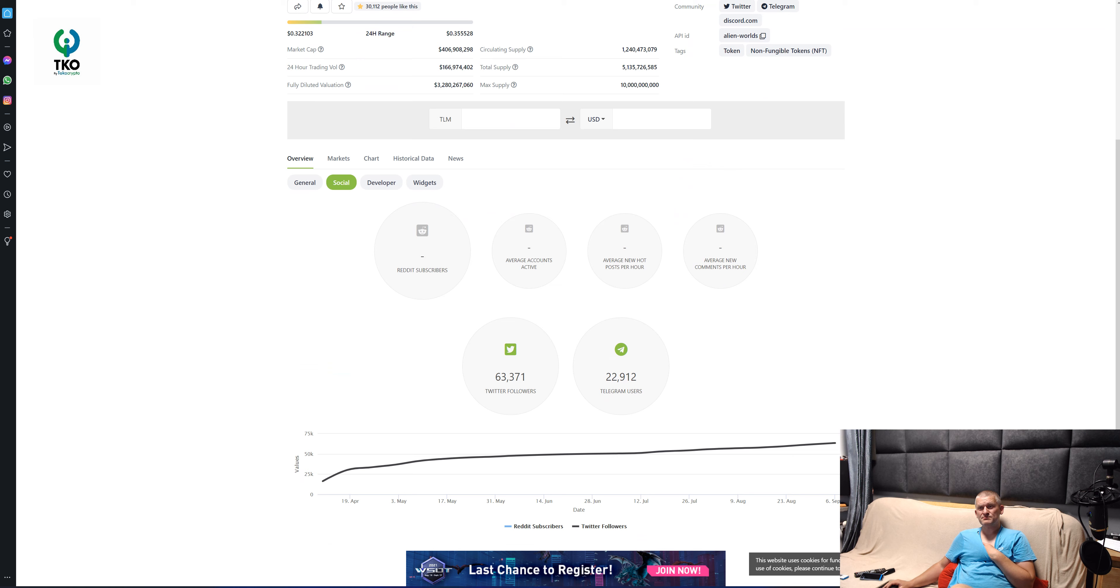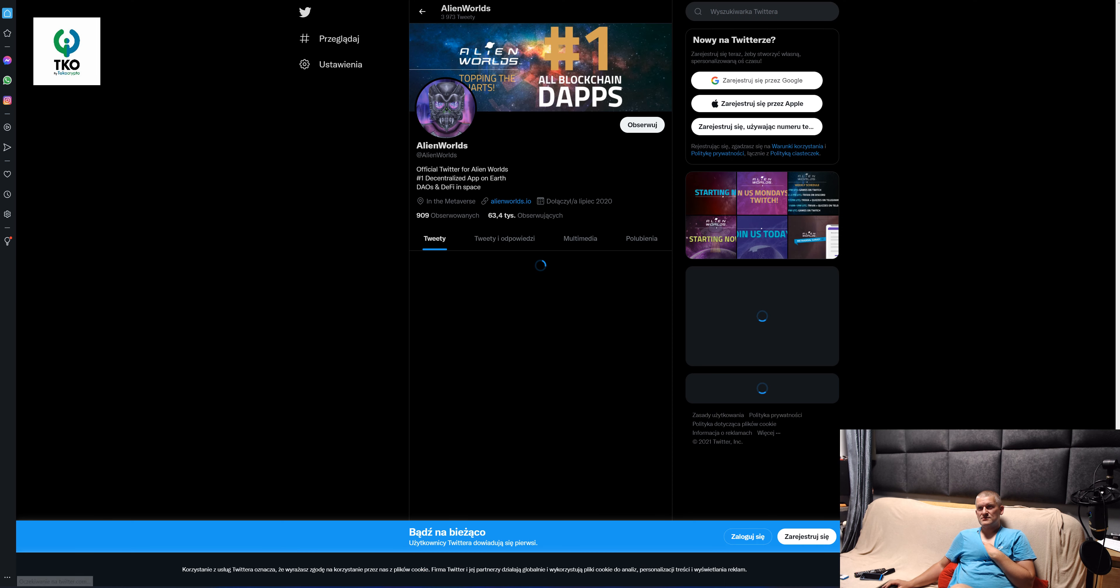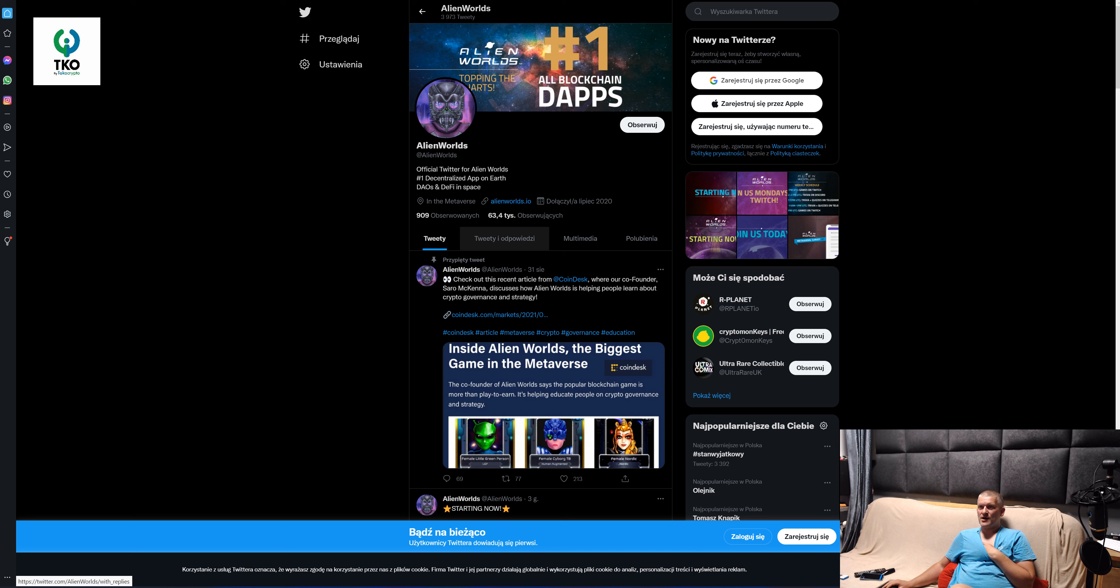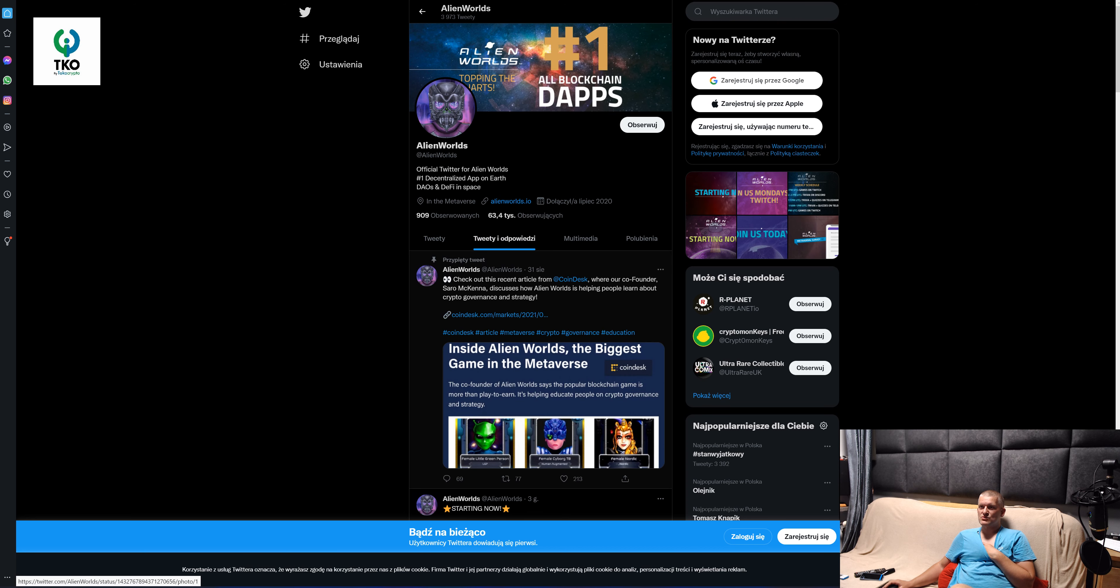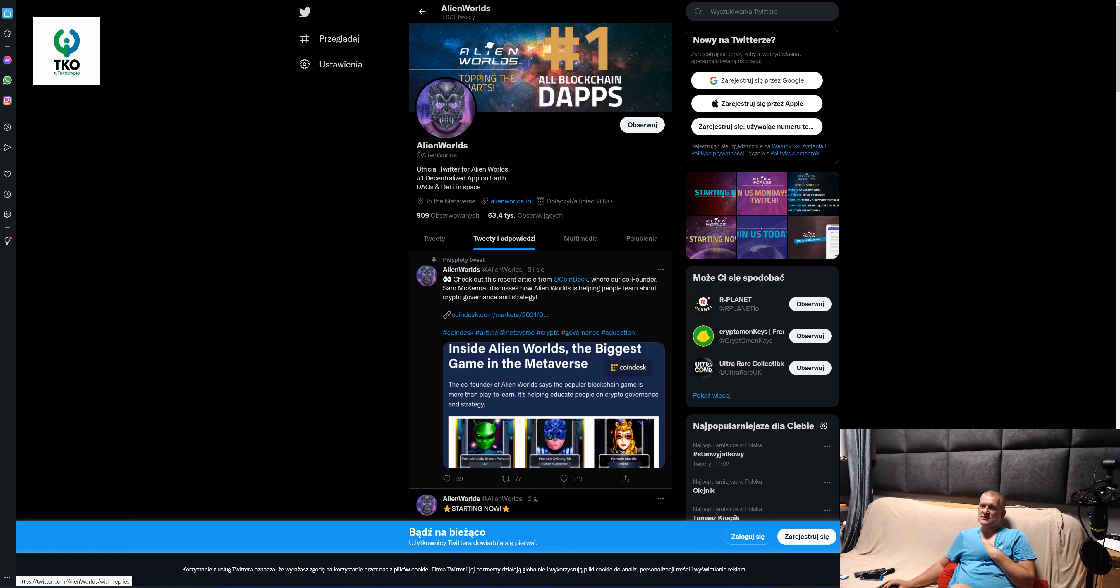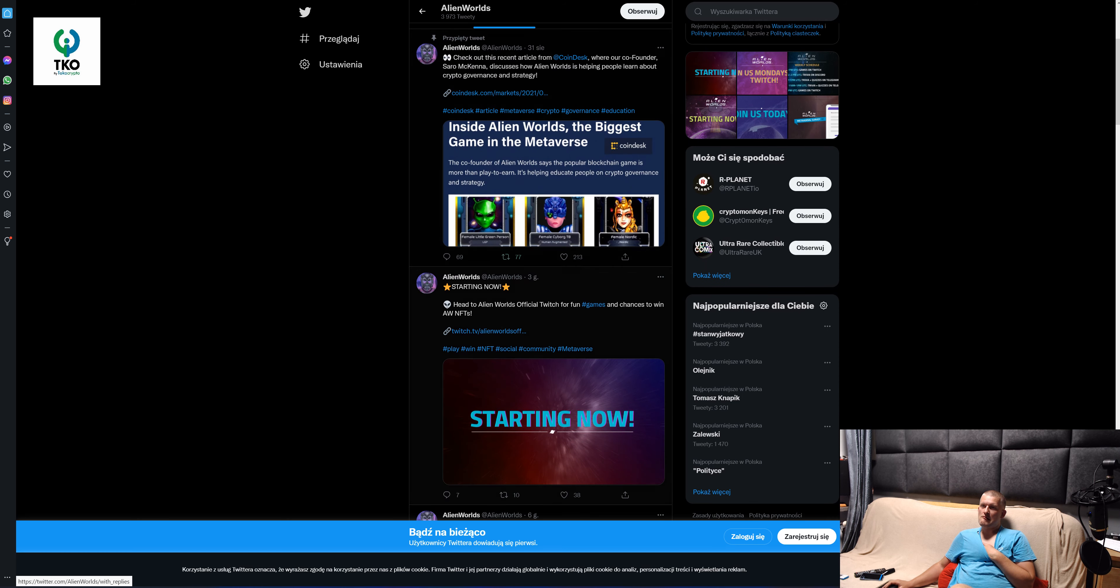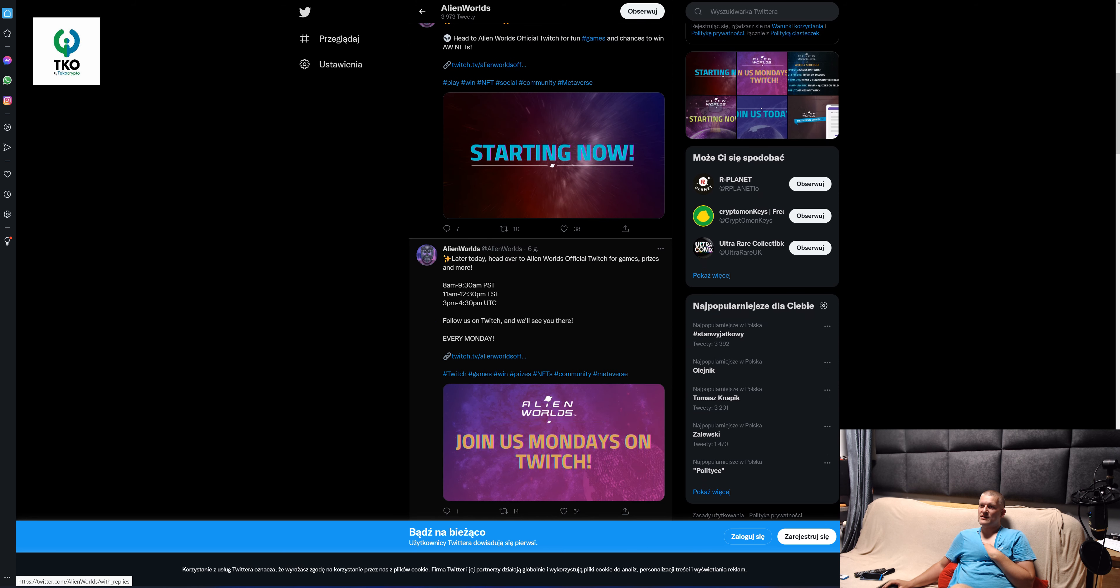Socials, not too many people on Twitter, not too many in the Telegram. Okay tweets, let's see the latest tweets. Check this recent article from CoinDesk where your co-founder discusses how Alien Worlds is helping people learn about crypto, governments and strategy.